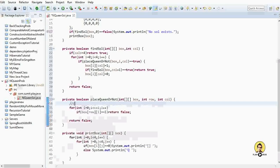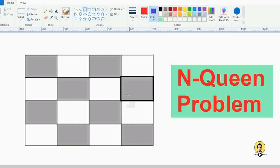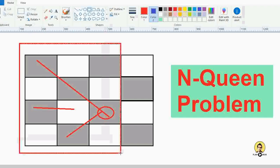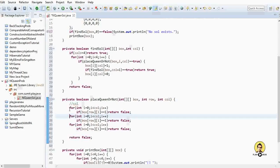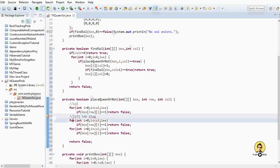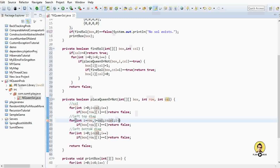For the second case, we check the left-top diagonal. We initialize i = row and j = column, and iterate diagonally while i >= 0 and j >= 0. For the third case, we check the left-bottom diagonal — starting from the given row and column, iterating while i < 4 (box size) and i >= 0, with i++ and j--.